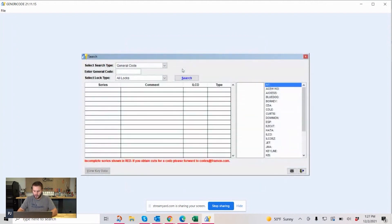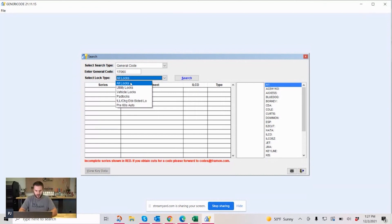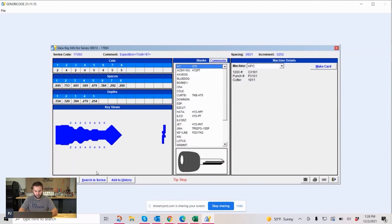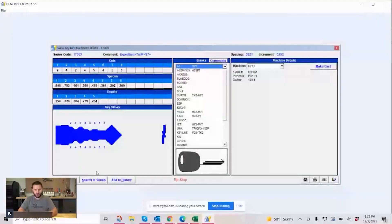Let's look up 1706X — it's a Ford code. So I'm going to go here to vehicle. This is what the screen is going to look like. It's going to give you all the code series information and some information about it — the key blank part number as well as the type. Let's click on it. This is what you're really going to be looking at when you're doing any sort of code work. You put the code in and you're pulling this information and it's going to give you all the stuff you need to know.